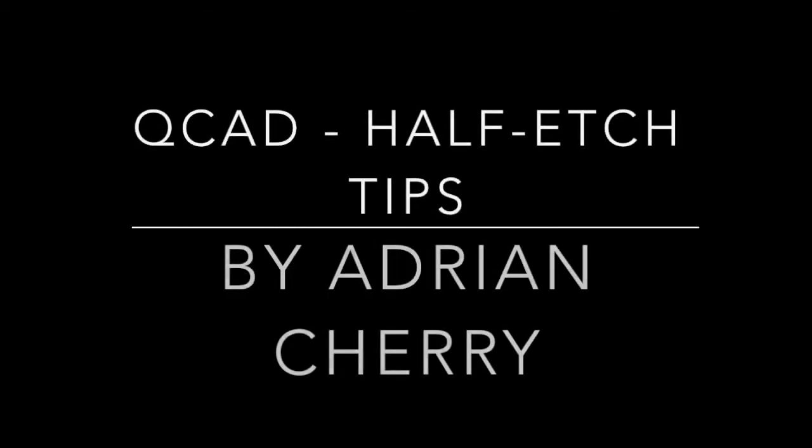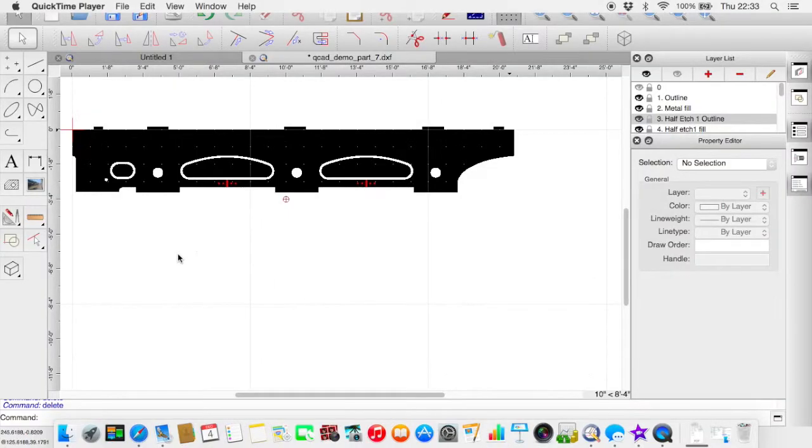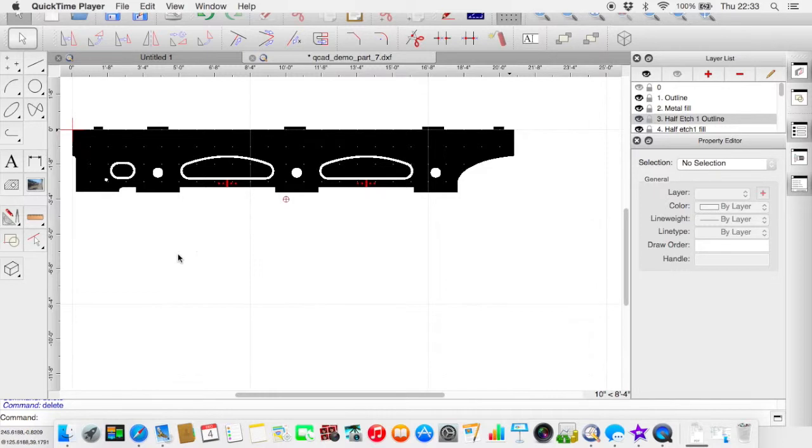Hello, my name is Adrian Cherry and welcome to these CubeCAD tutorials. This is really part 7, extras, a few tips. I've had a couple of queries about filling the hatched areas for the etching, so just a couple of tips.